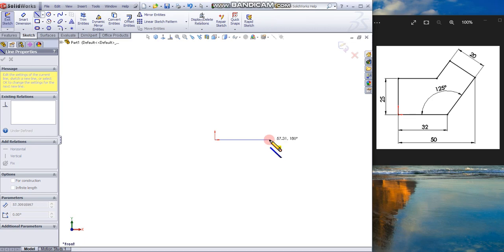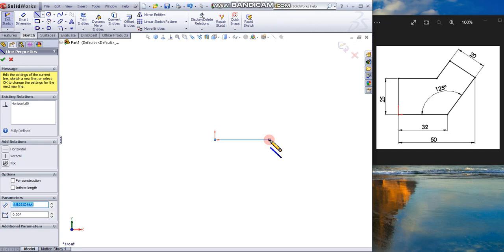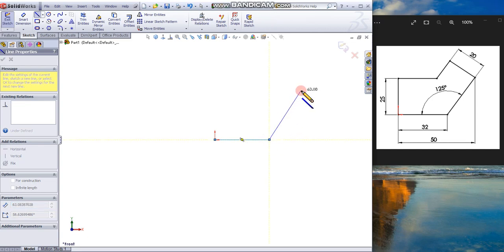Drag to approximately the same dimension, about 50. Look at the cursor; it's telling you that now you are drawing a horizontal line. Click to end the line and drag the cursor.